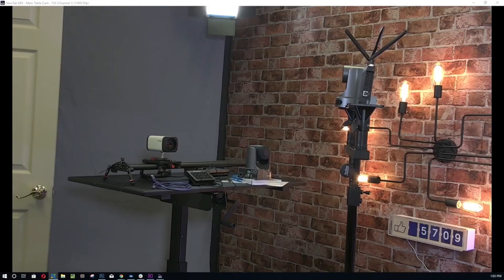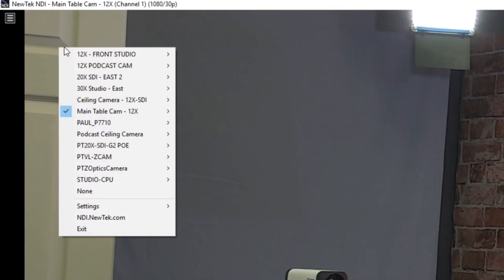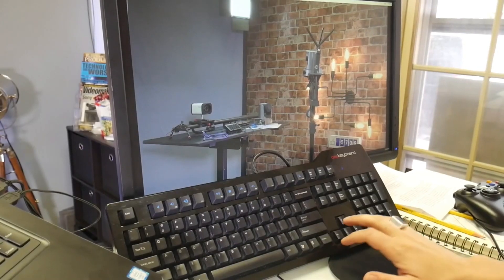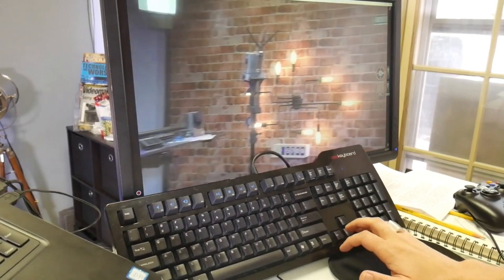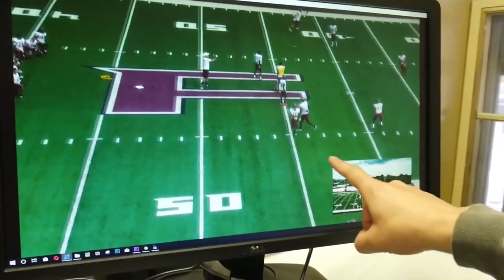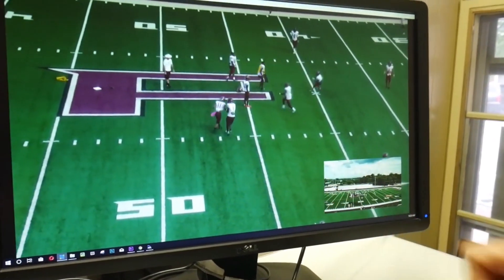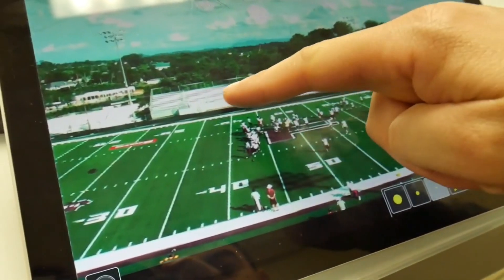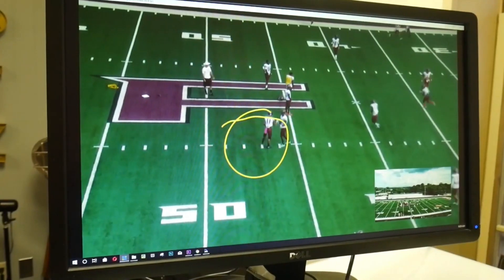NDI Studio Monitor is an essential tool for video production professionals who are already using NDI sources on their local area network. Studio Monitor is ideal for camera operators who want to gain a low-latency video preview of their PTZ Optics NDI cameras located throughout their facility.